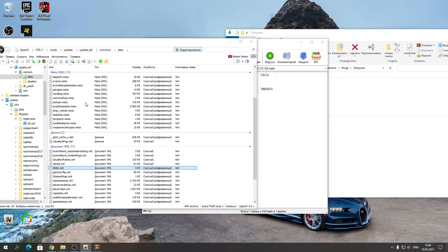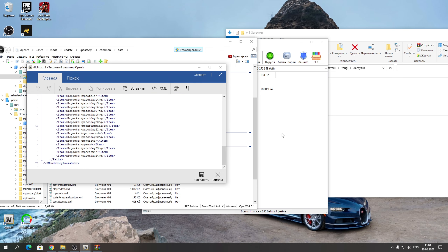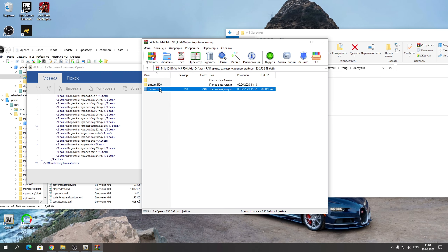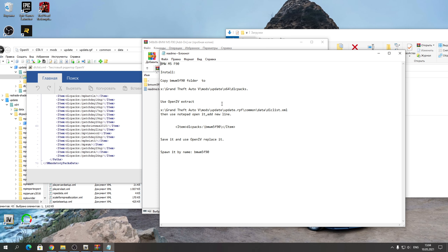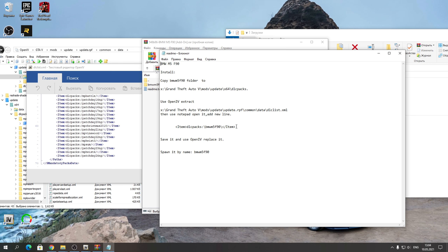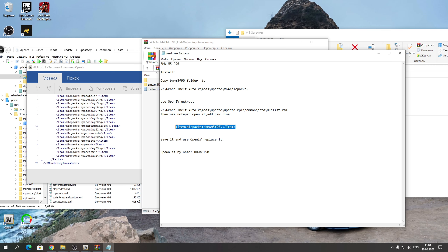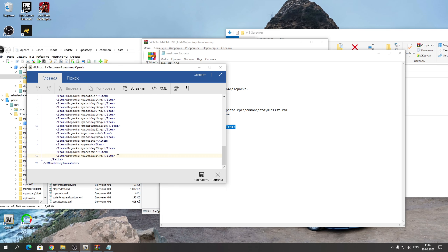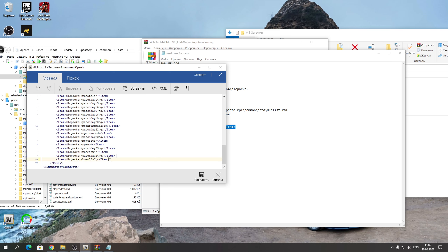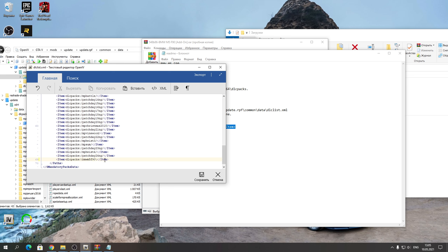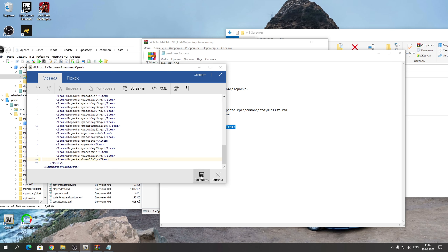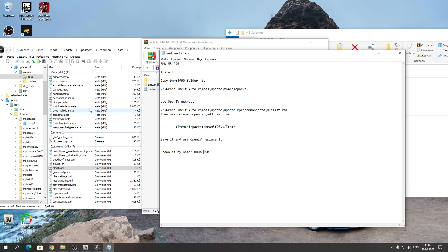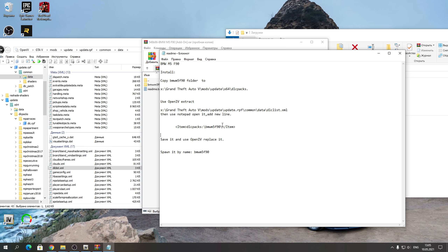Теперь устанавливаем M5 F90. Программа OpenIV запускается. Нажимайте обязательно «Редактирование» и нажимайте «Да». Потом заходите «Инструменты» → «ASI Менеджер», нажимайте «Все установить», нажимайте «Да». Здесь тоже устанавливаете и закрываете — всё должно быть установлено, иначе не будет работать.